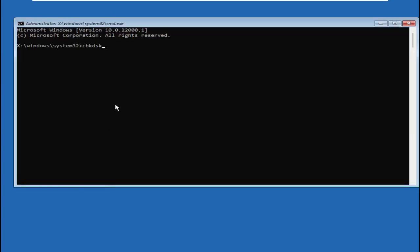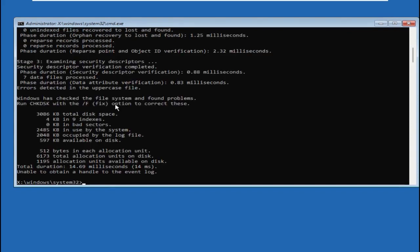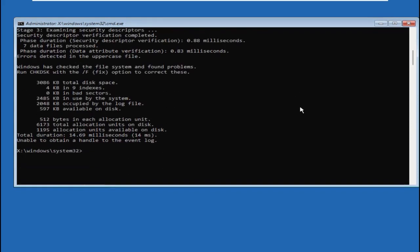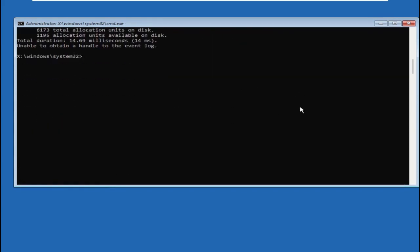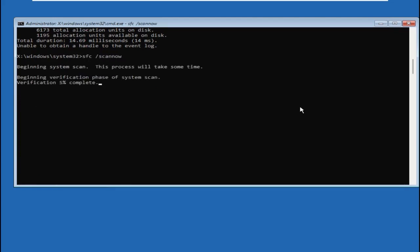After that, type sfc space /scannow and hit Enter. This will take some time to complete the process. Wait for it.